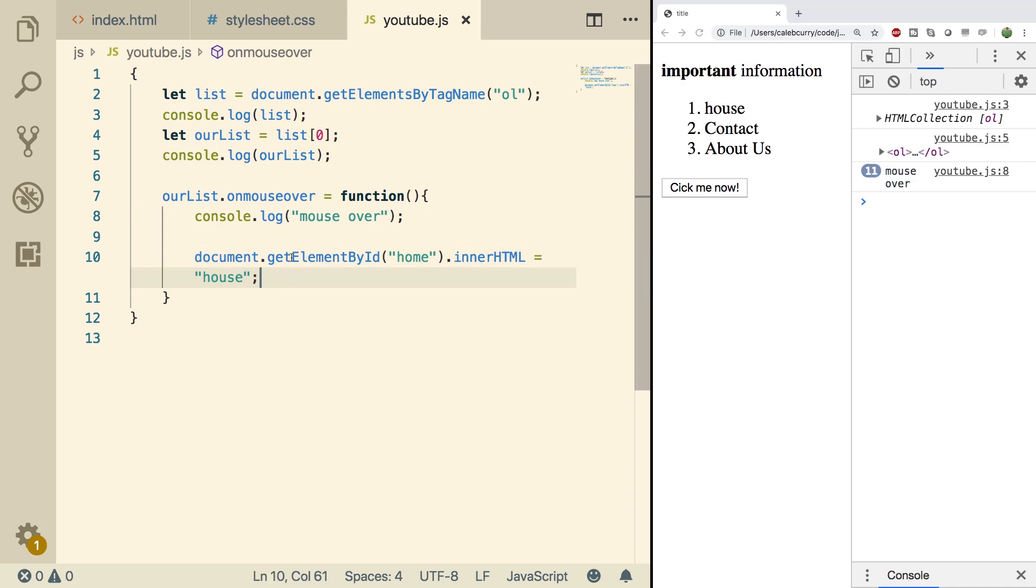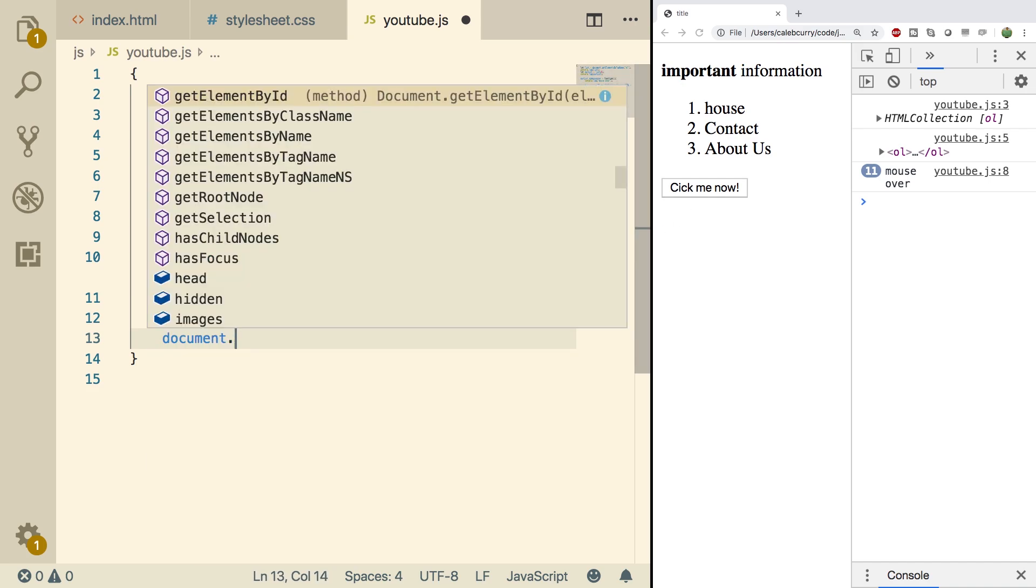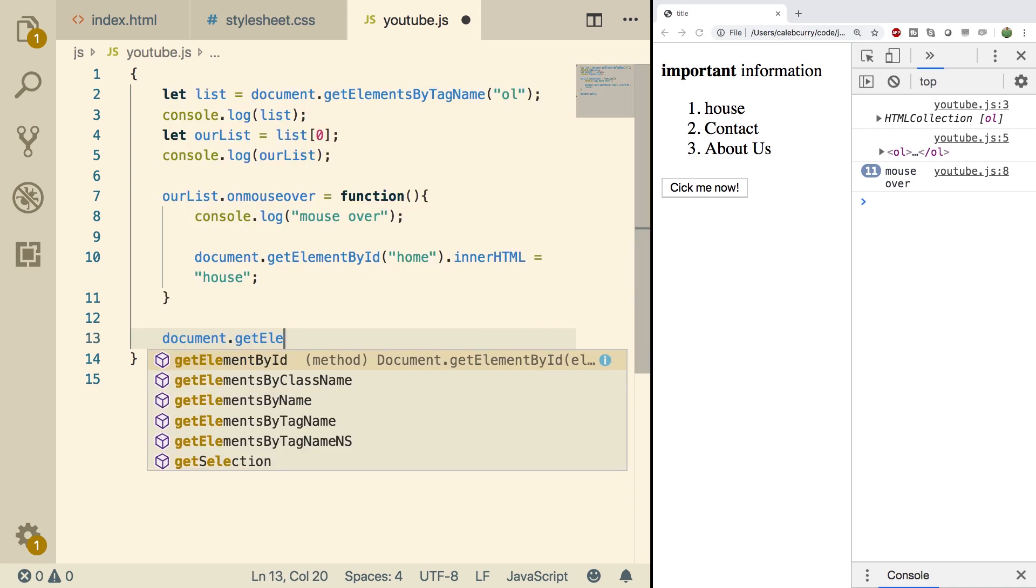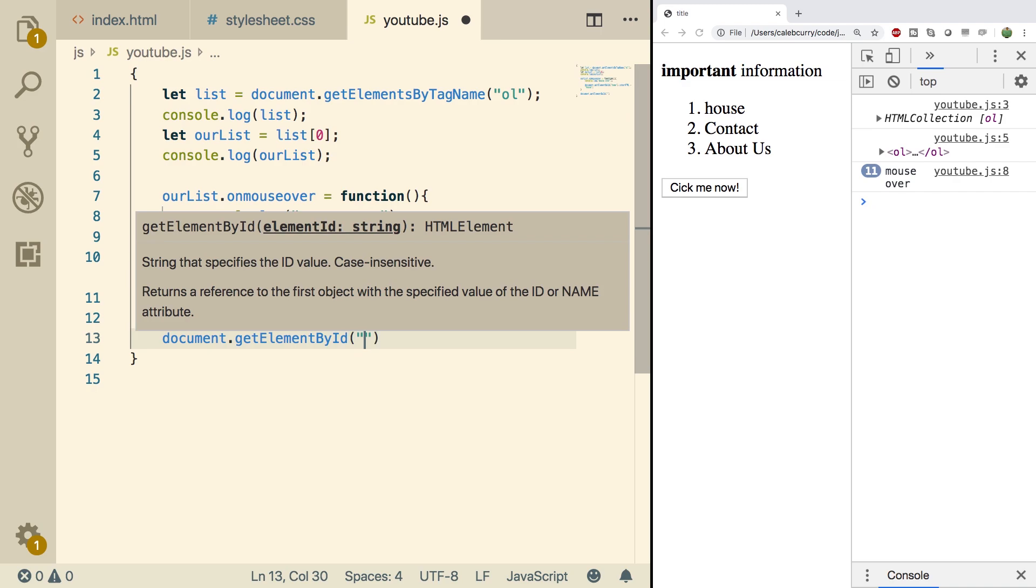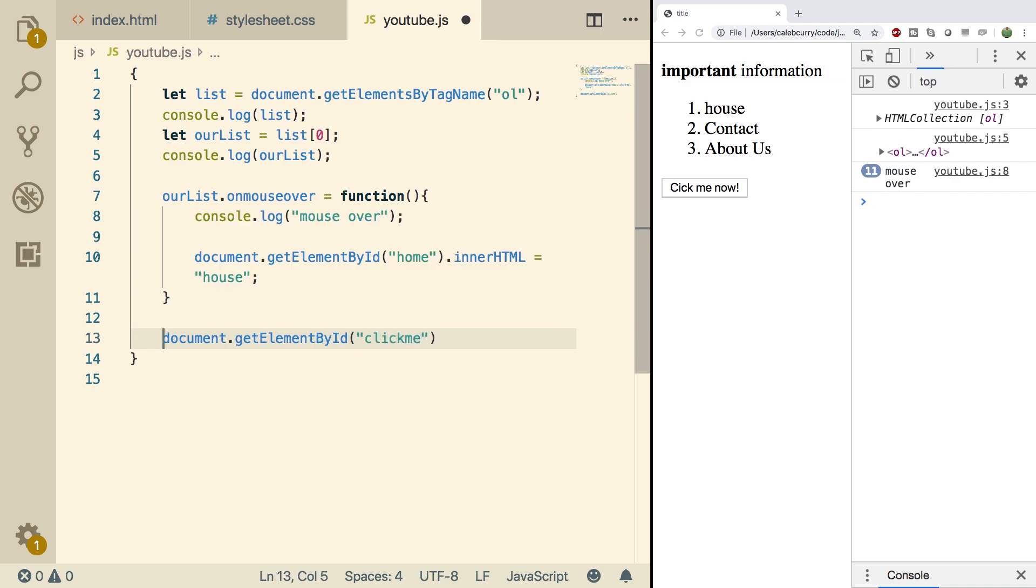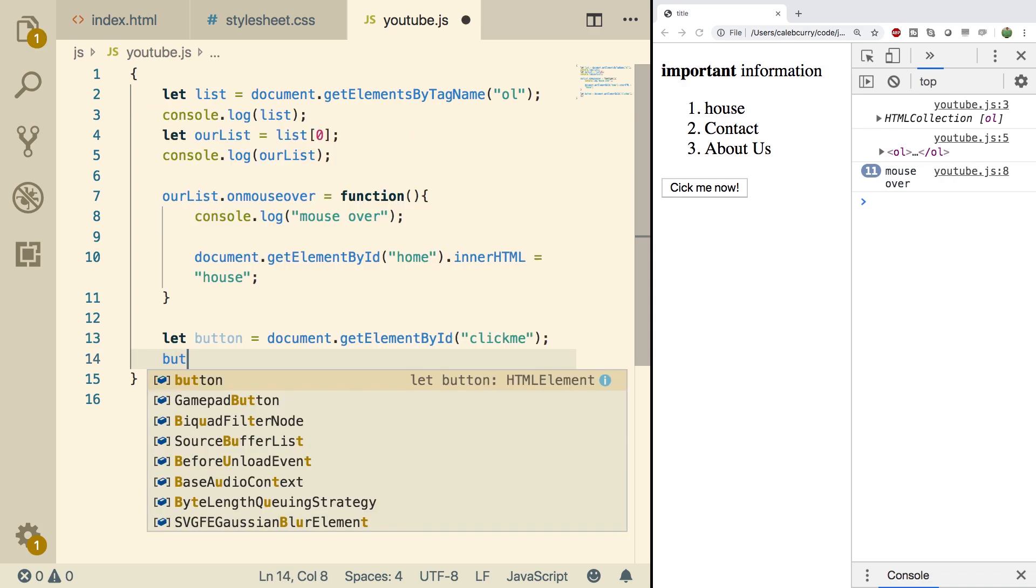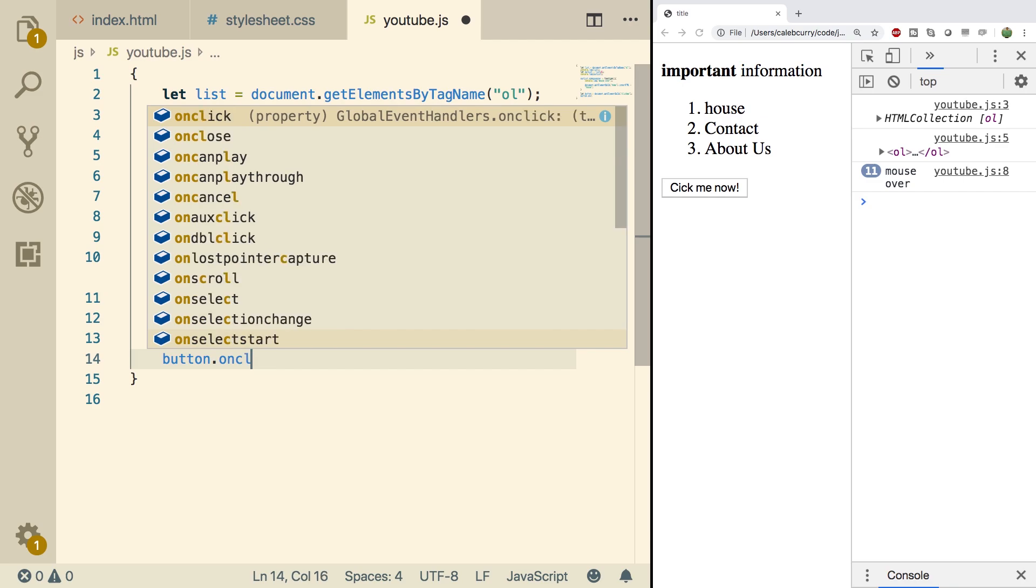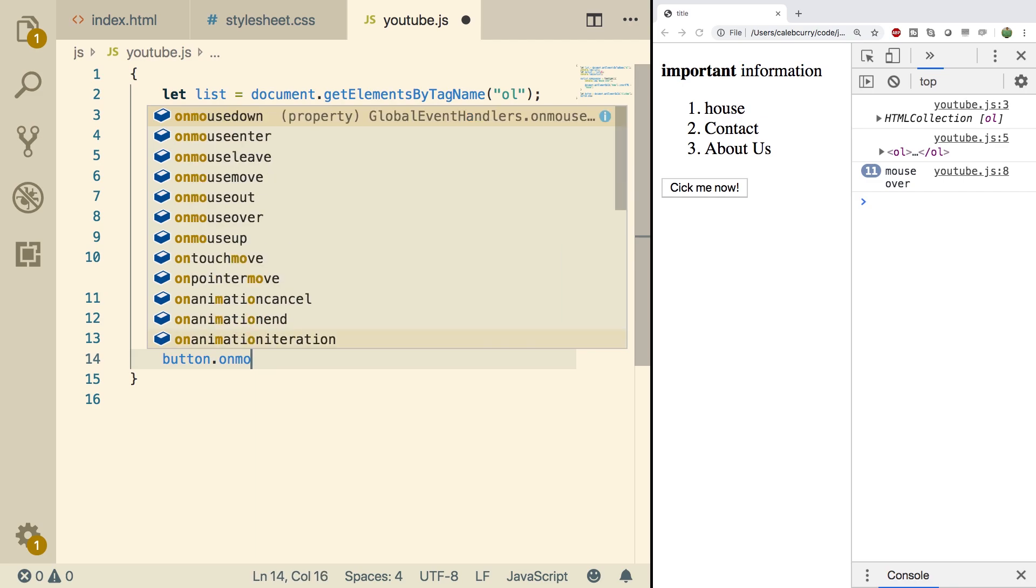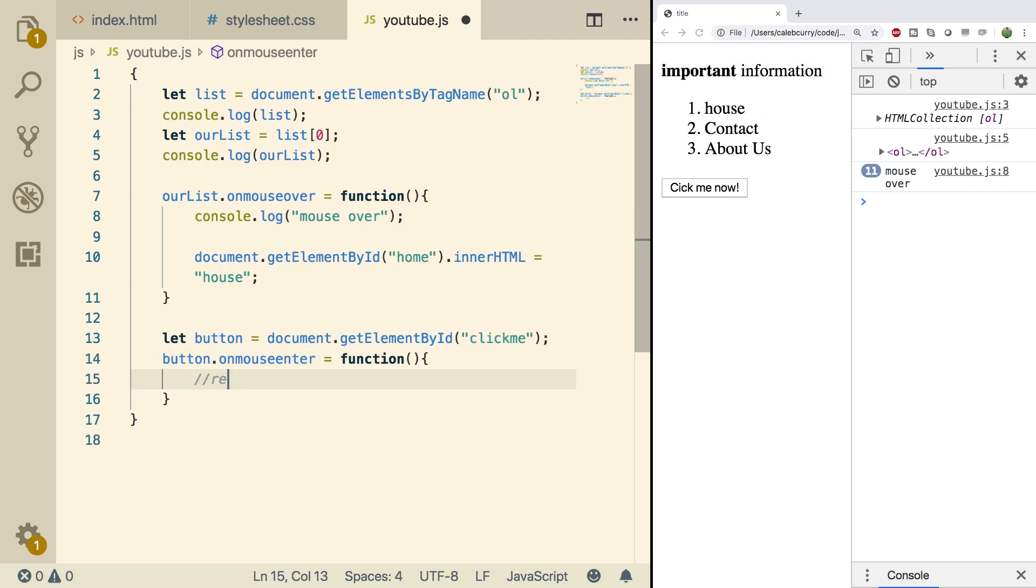You can also do an onMouseEnter and onMouseLeave if you want it to change back when you leave. So for example, we could do something with this button here, say document.getElementById. I think this has the ID clickMe. And then what we'll do is we'll assign this to a variable so we can reference it again. And we'll say button.onMouseEnter. Here we will reveal something. So just setting the innerHTML to revealed.